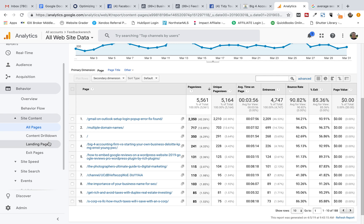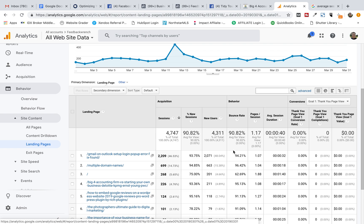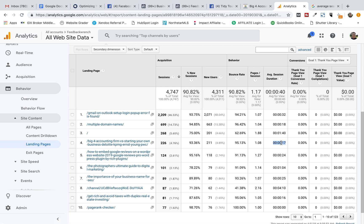But when I go down to landing pages, which is a little bit different drill down, I saw a very confusing thing. On the same content that I had a 7-minute average time on page, I had an average session duration of only 17 seconds. I was like, wait a minute. That's really weird.